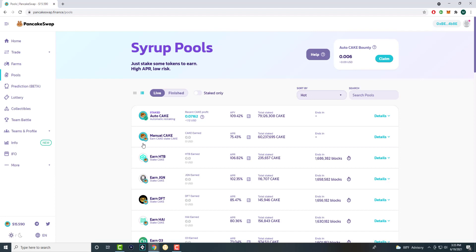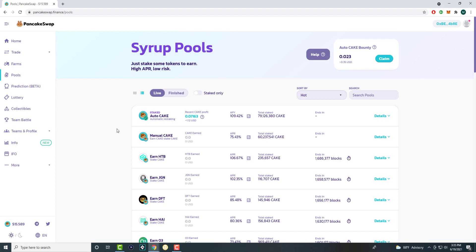Essentially, theoretically, this should increase the price because theoretically that should happen with decreased supply. But we're not going to go into those aspects. We're going to talk about how to stake. So like I said, you need to have some cake.